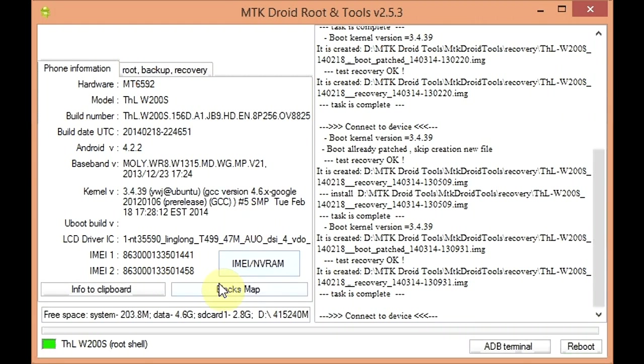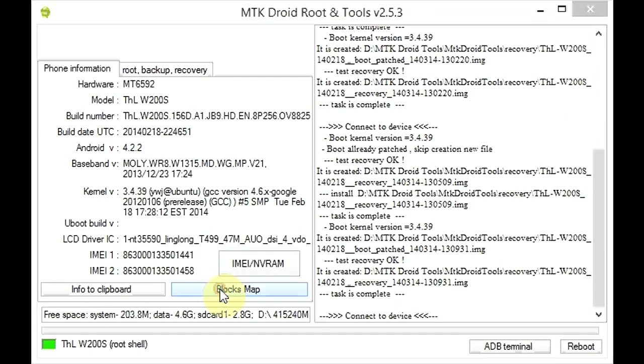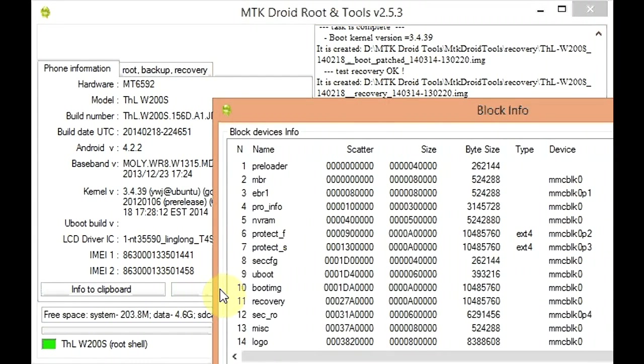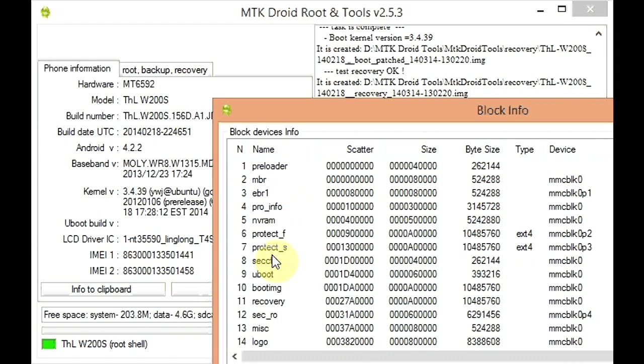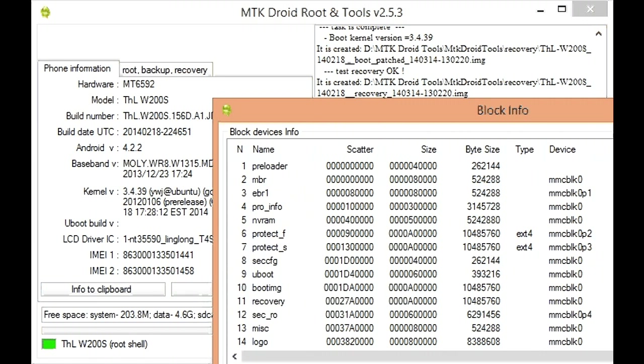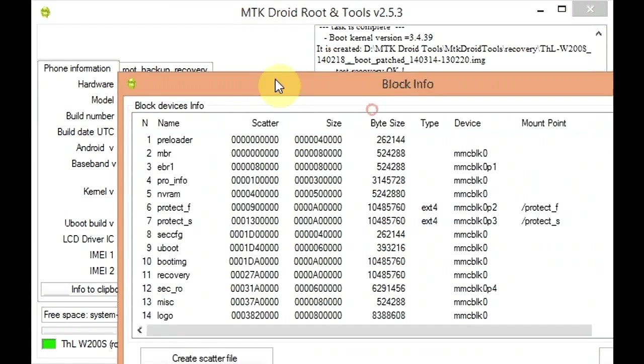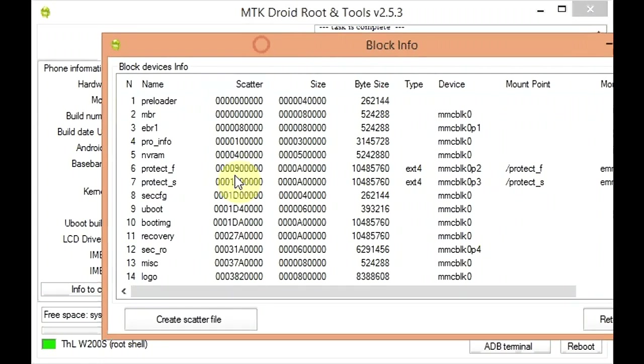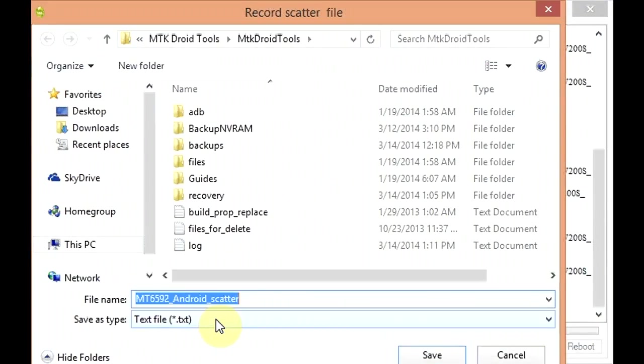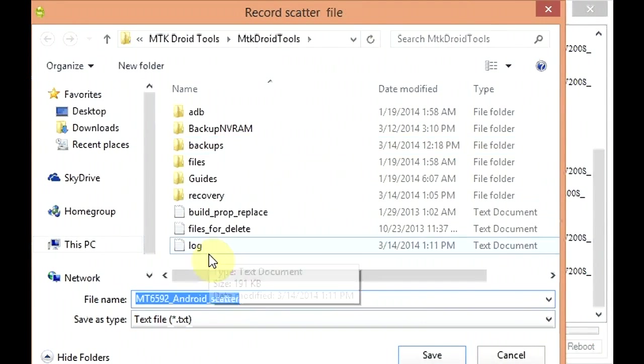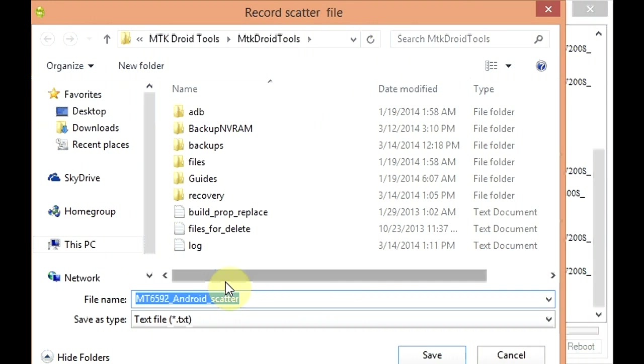You're going to click blocks map, and you see here it shows the location of where each portion of your ROM starts and where it finishes and the size. You're going to click create scatter file. It'll ask you where to save that. I'm just going to save it here in the default folder.